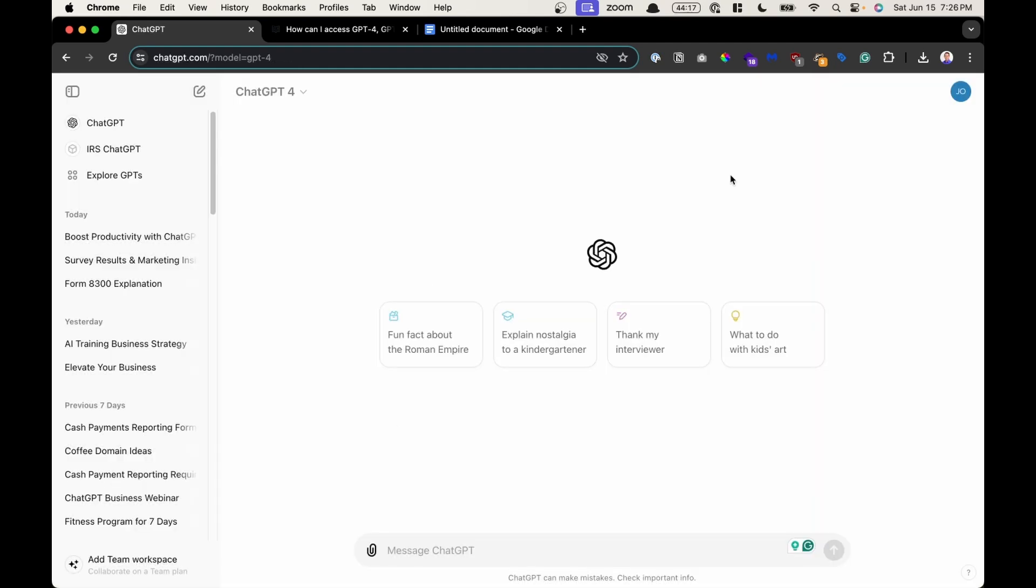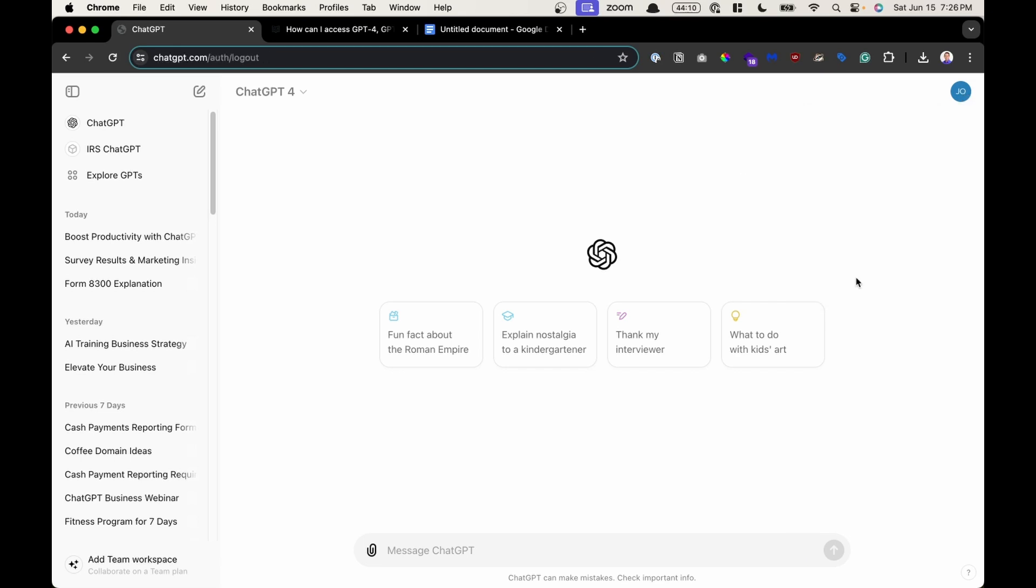Lastly, if you want to log out of the chat GPT app, in the upper right hand corner, you could click on the log out button, and that will log you out of the chat GPT app.